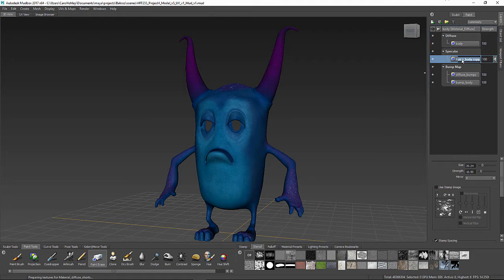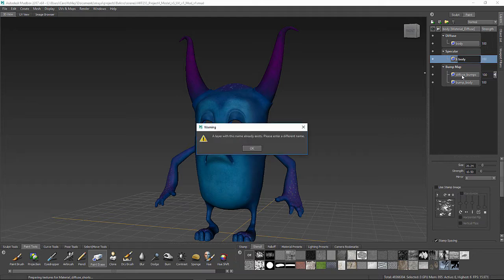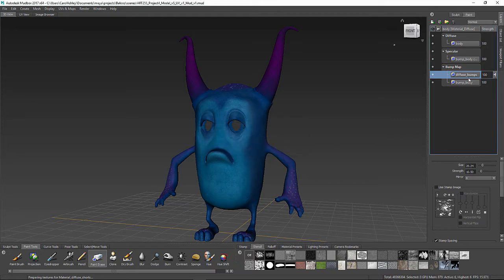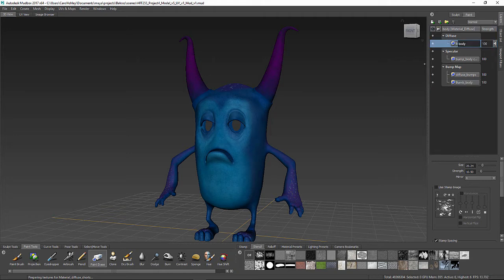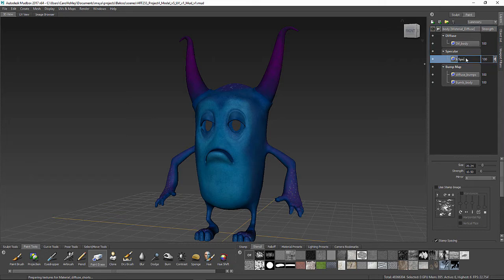And under here, this is also just Body, so I know which is which. I've got the horns to do as well. It doesn't like that name, so I'm going to have to go Bump Body. And we'll change this one up here — we'll go Diffuse Body and Spec Body.